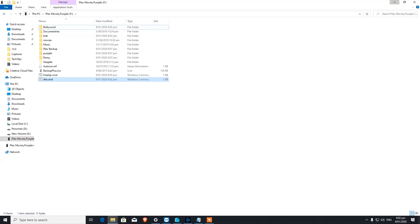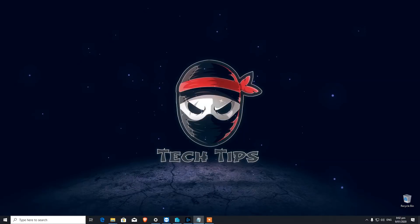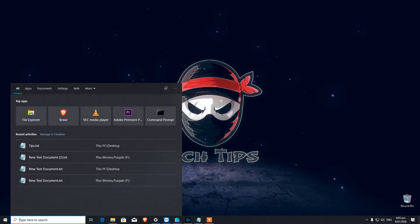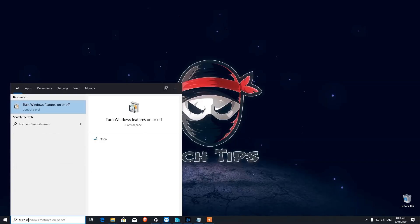The second feature is one that not many people are aware of — it's a feature of Windows 10 Pro. It's how to enable Hyper-V. You do not need to download any virtual machine software to create a virtual machine. Just type 'Turn Windows' and you will see 'Turn Windows features on or off' — click on that.